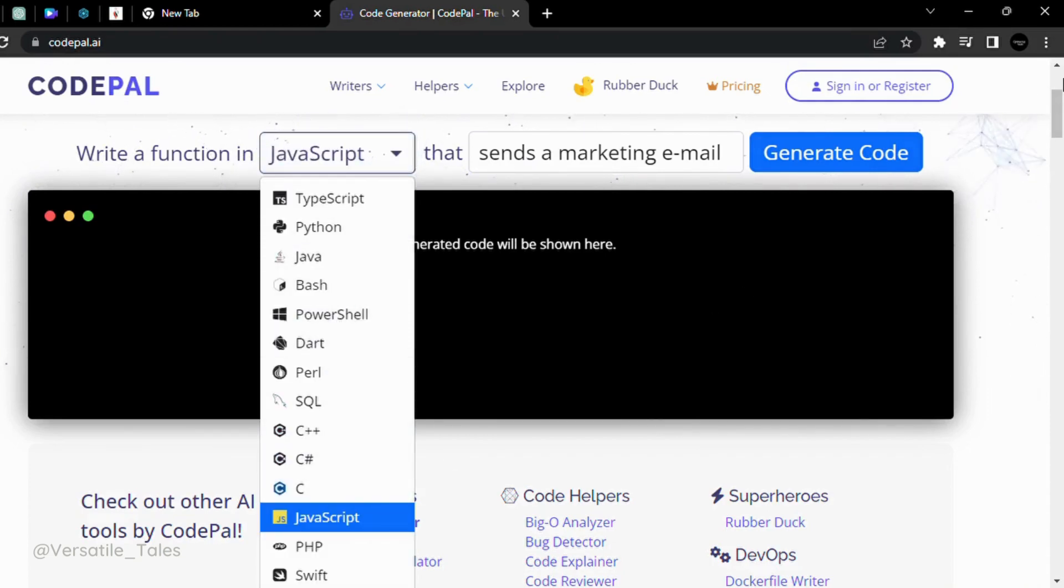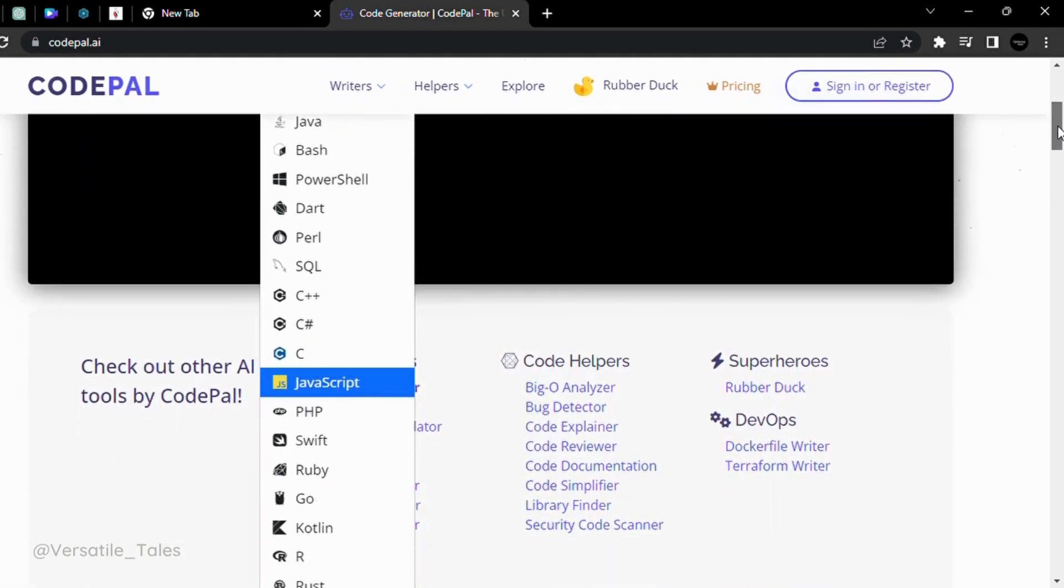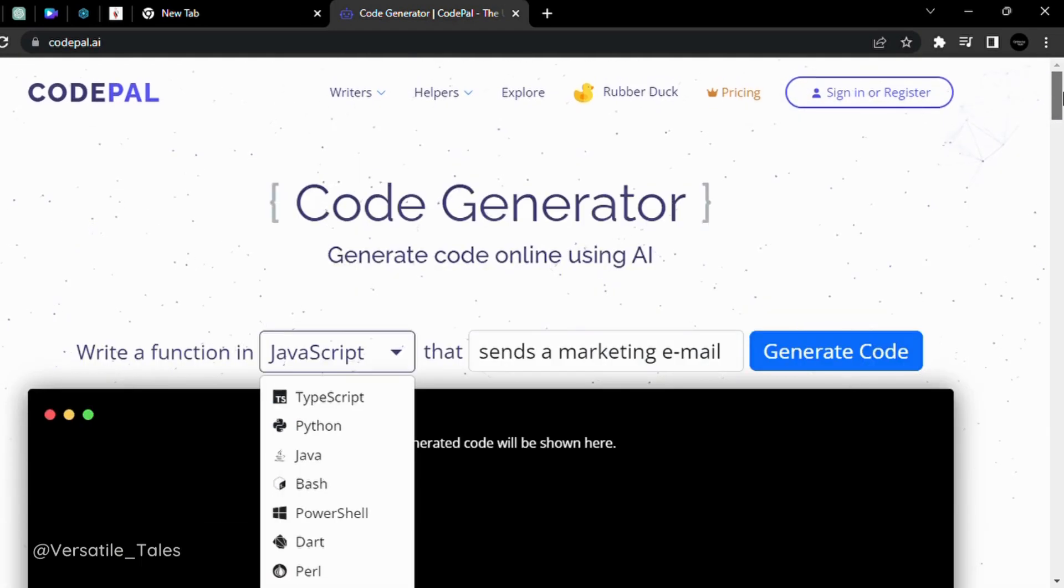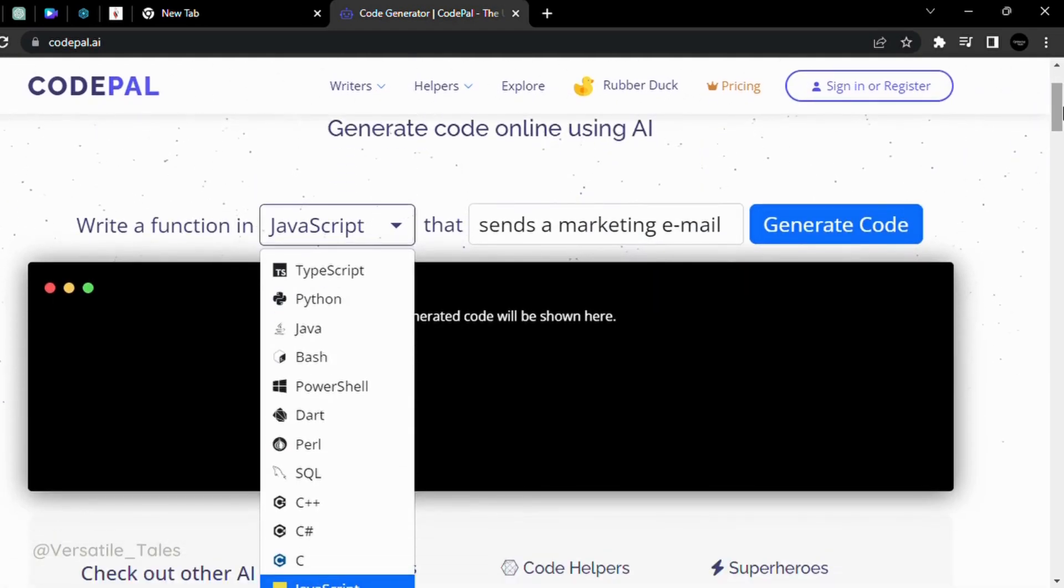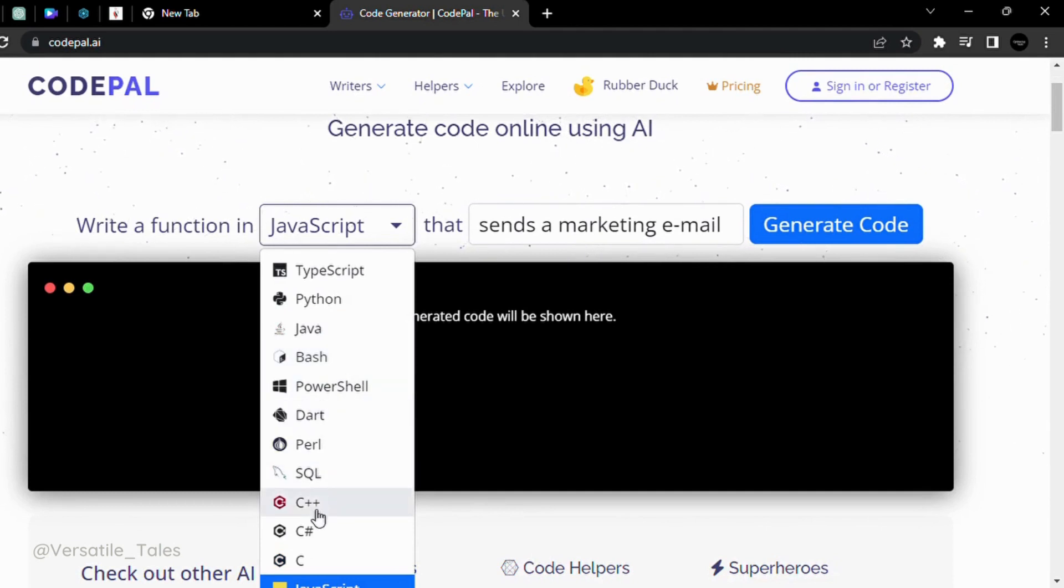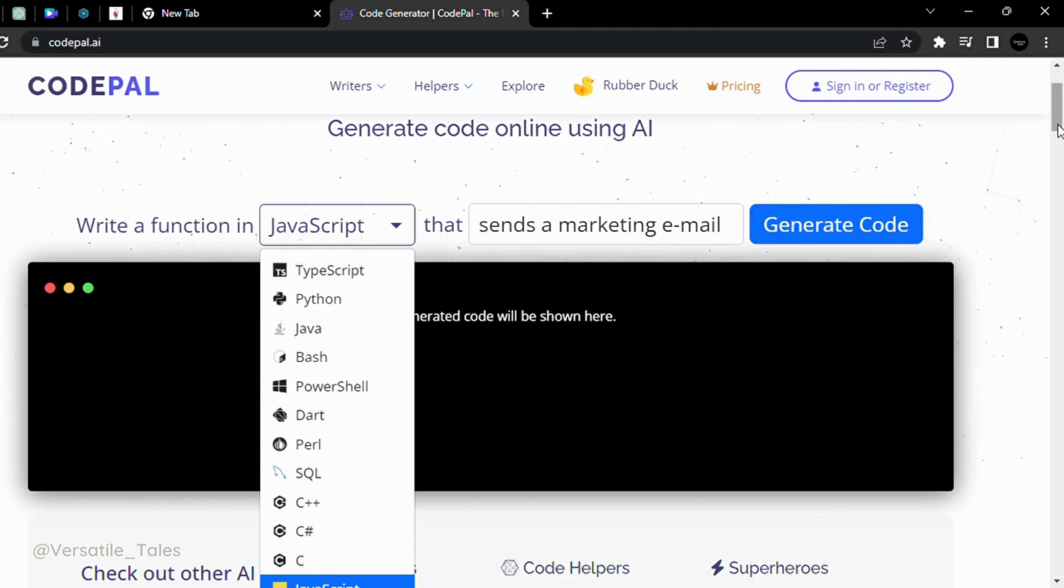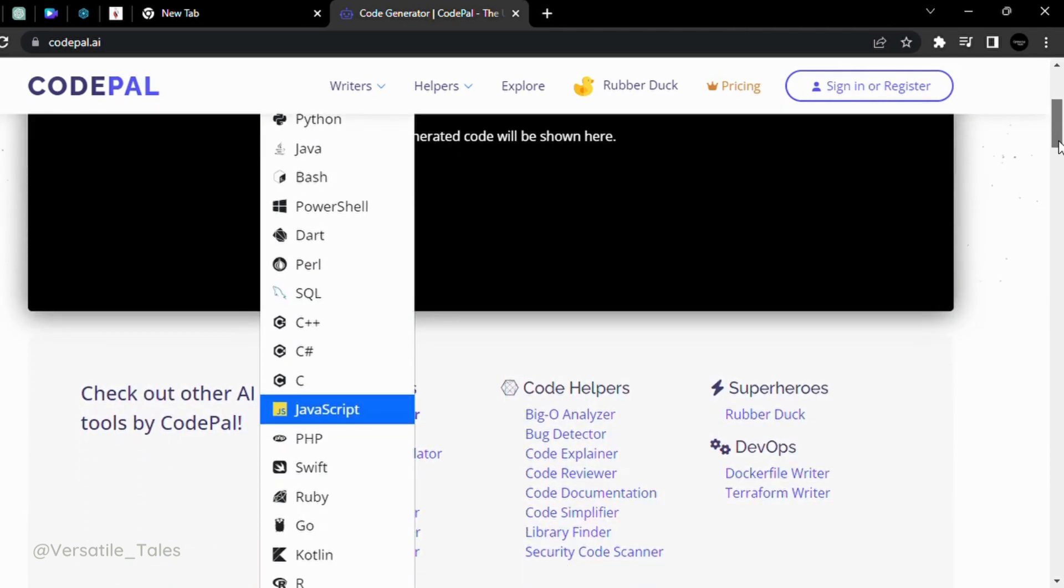What languages do you want to choose here? TypeScript, Python, Java, Bash, PowerShell, Dart, Perl, SQL. These are all programming languages.